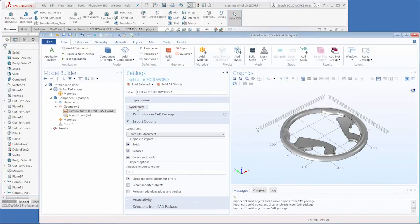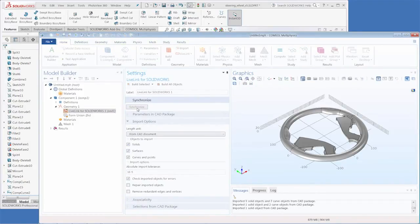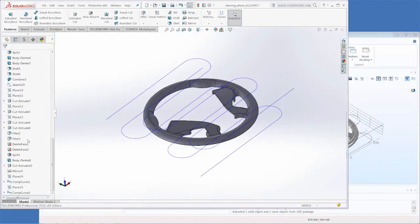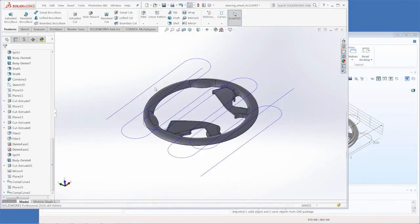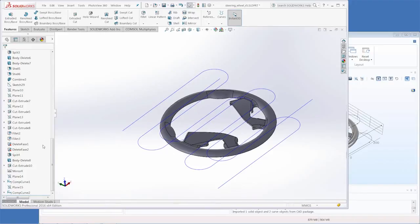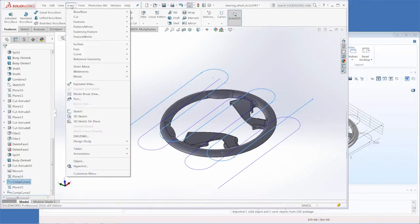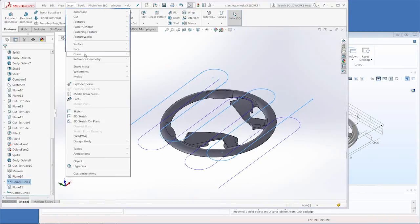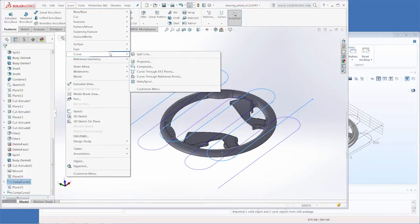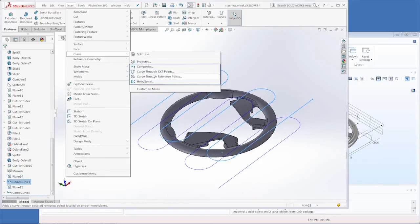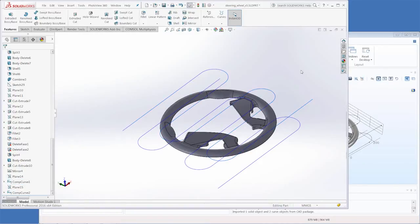And at this point I'd like to just take a second to point out that in SolidWorks the curves that will show up are not simply just curves that were drawn in sketches. They actually have to be created as composite curves which can be seen in the insert and then curve menu. So they're either composite curves, curves through XYZ points, curve through reference points, or helix/spiral. These are the types of curves that can be synchronized with COMSOL. Since sketches aren't actual geometries they won't be synchronized.